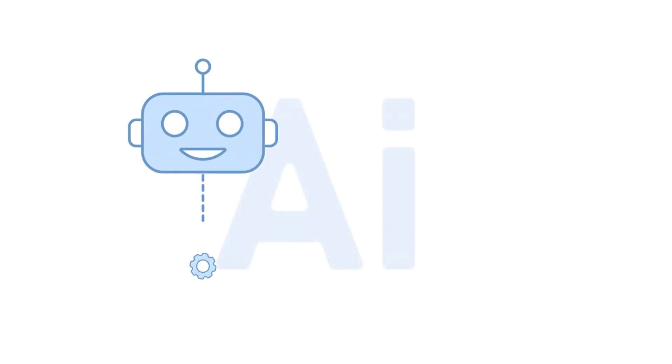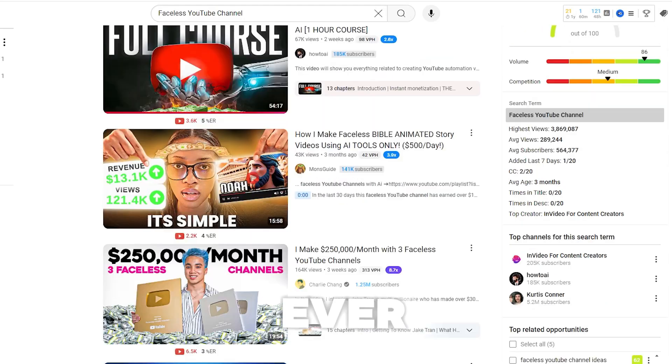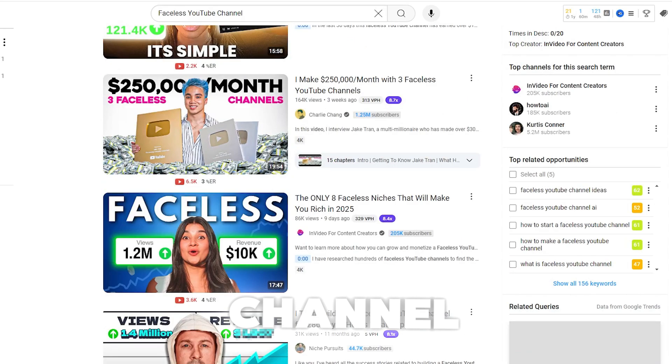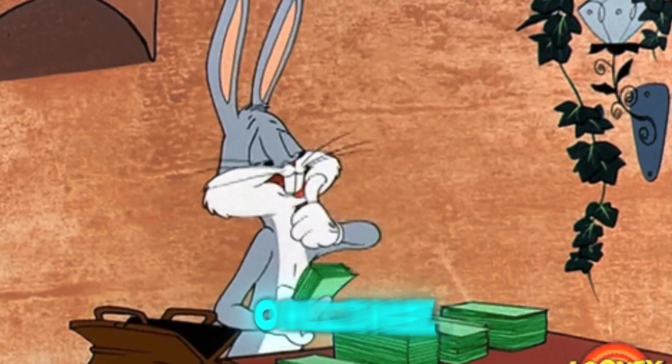Don't worry, you silly goose. Thanks to the power of some amazing AI tools, it's now easier than ever to start a faceless YouTube channel and even make money online from it.